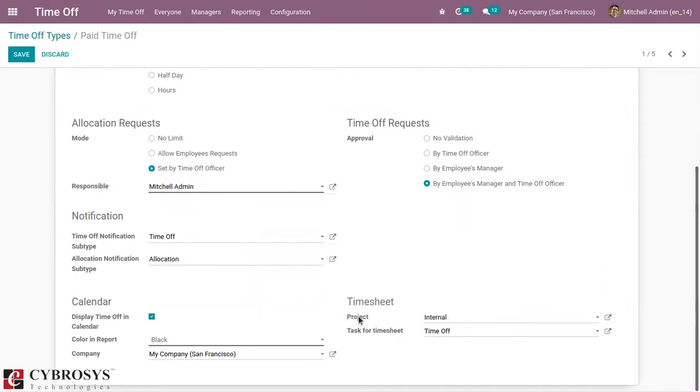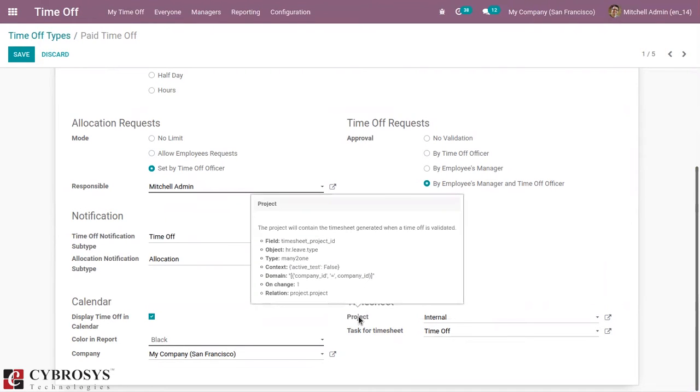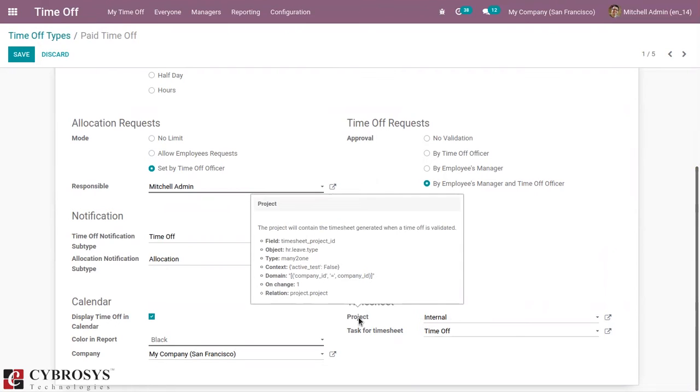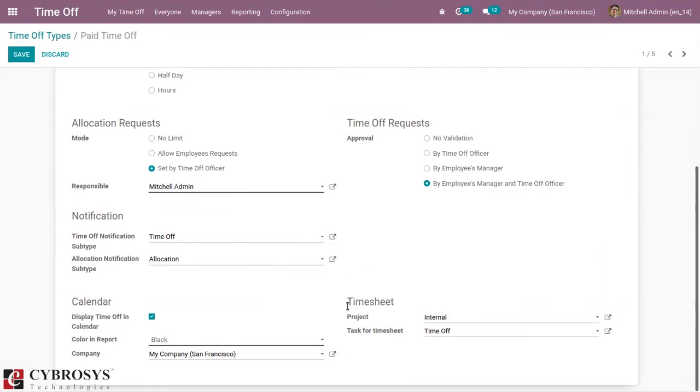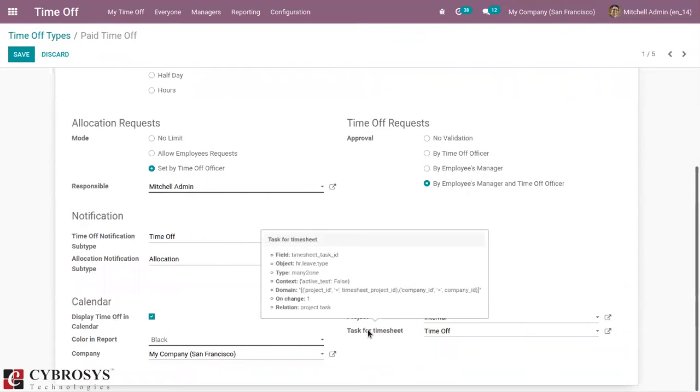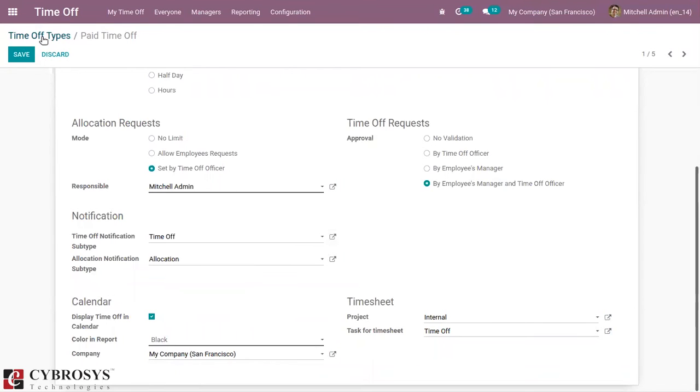So here also you can see for this time off type, that is Paid Time Off, the project and task for timesheet is set. So when time off is validated, timesheet will be generated under this project and with this task.